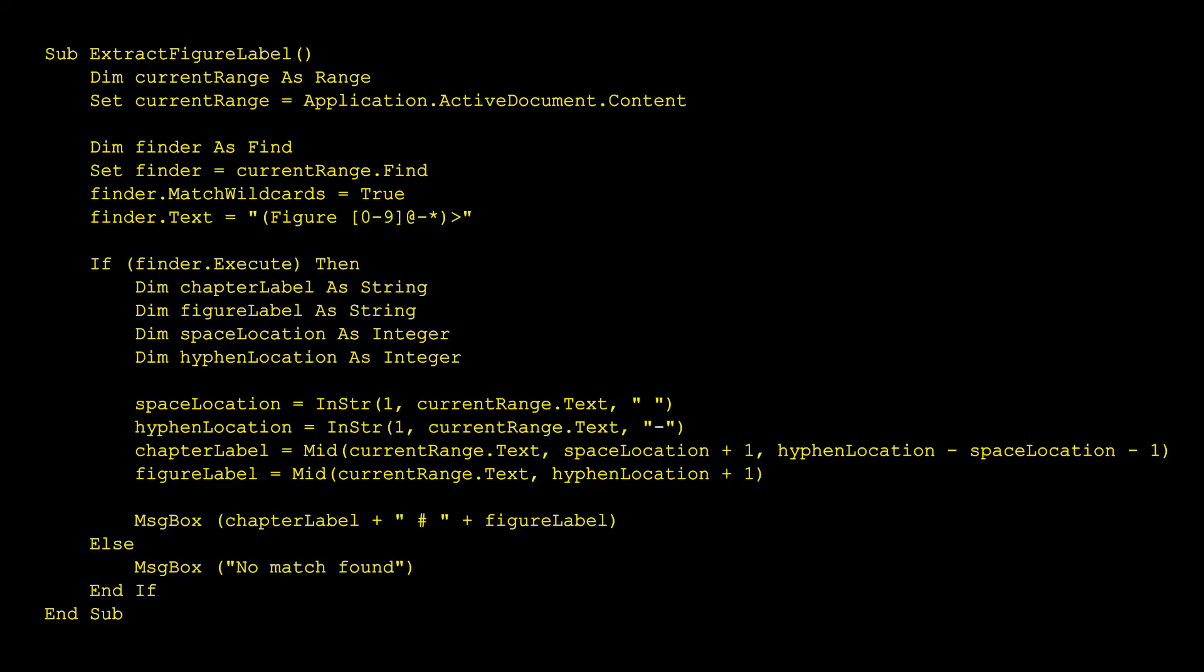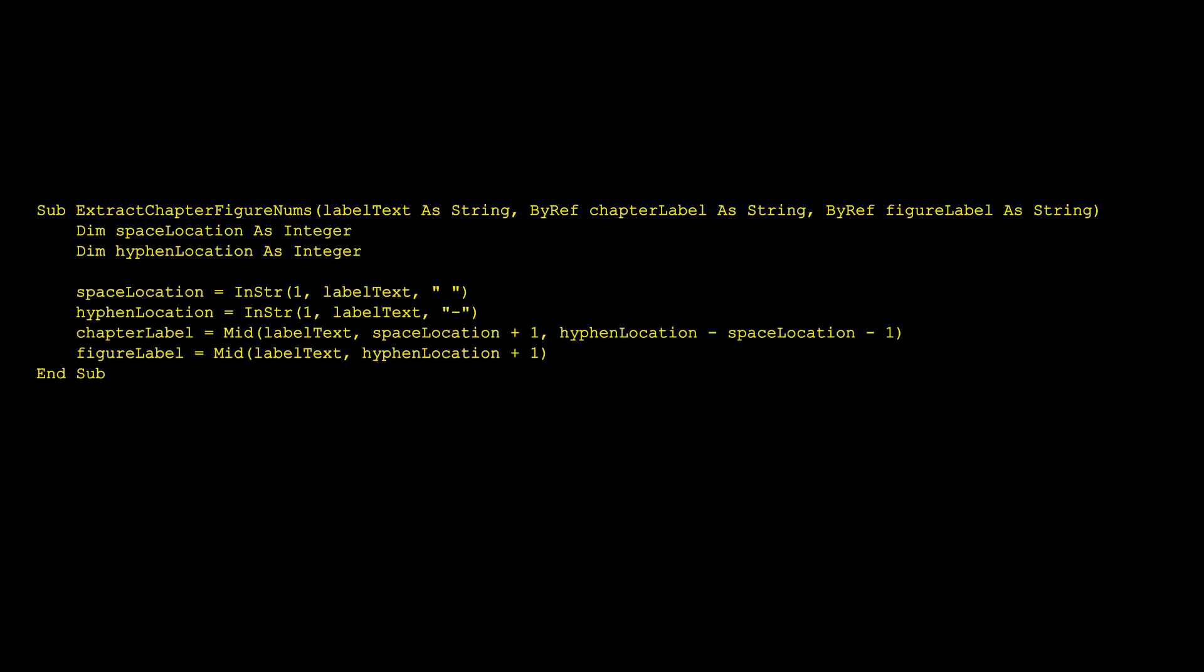Okay. With that in hand, I wrote this code, which simply finds the first figure label using that wildcard string and then extracts the parts of the label before and after the hyphen, what I would call the chapter label and the figure label. Then I display them in a message box. Again, this is pretty straightforward because most of this is just putting pieces together that I've already worked on. The only new part of this code from the last stage is the string manipulation functions like mid, but I've been working with those since the VIC-20 days. Once this worked, I took the string manipulation portion of the code and made it into its own subroutine that when handed a whole figure label would extract the parts I needed.